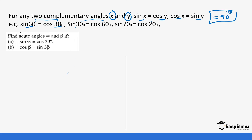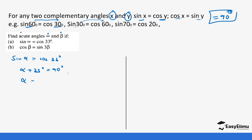Given acute angles alpha and beta, calculate alpha from the equation sine alpha equals cos 33 degrees. Since these are complementary angles, they add up to 90 degrees. So alpha plus 33 degrees equals 90 degrees, which means alpha equals 90 minus 33, giving us 57 degrees.